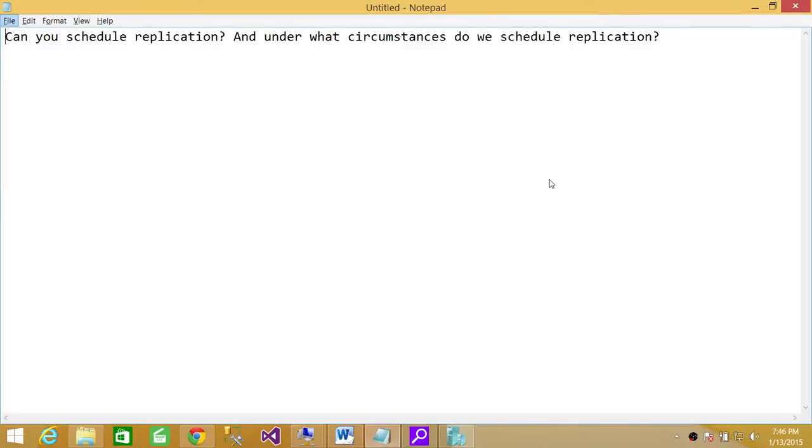Welcome to Tech Brothers. In this video we're going to answer a question: Can you schedule replication, and under what circumstances do we schedule replication?